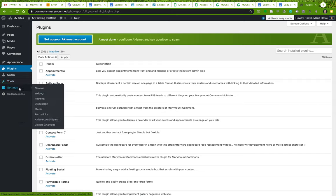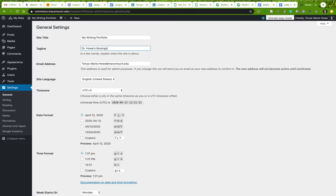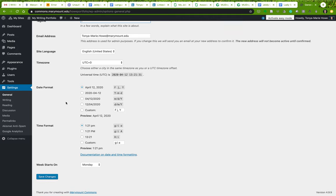'Settings' is another really important area. WordPress gives you general settings and also writing and reading sections. General settings include your site title — which you filled out when creating the site and can change here — and a tagline, which is like a subtitle. You can also set your date format, time format, and the day the week starts on, which is particularly helpful if you blog regularly with time-stamped posts.